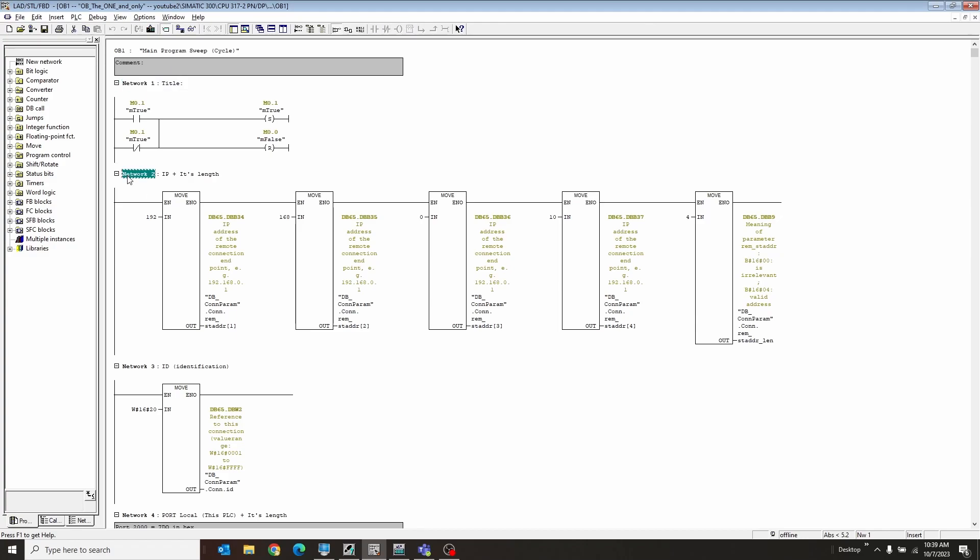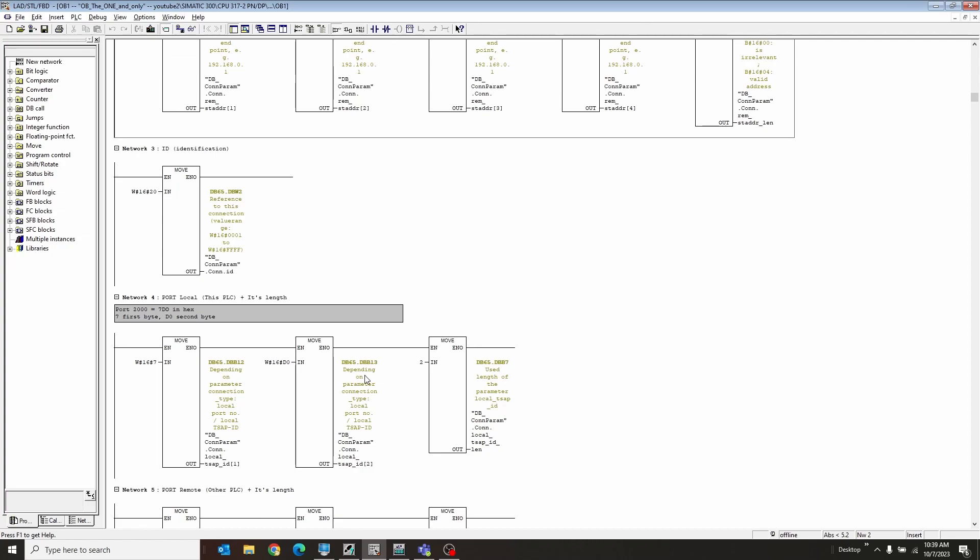The second network is the IP address of the other PLC, so in this case 192.168.0.10, and then that's a length of four, of course. And then this is where we define the ID to the PLC to say this connection is going to be ID hex of 20.